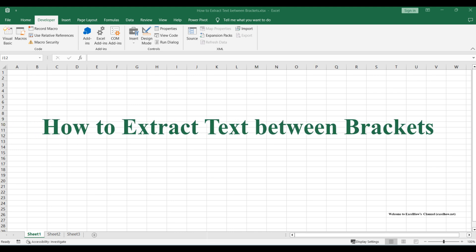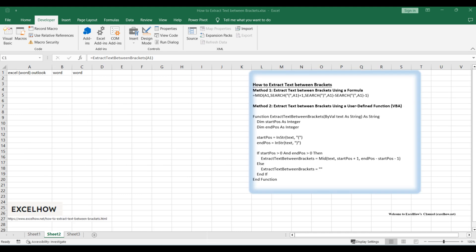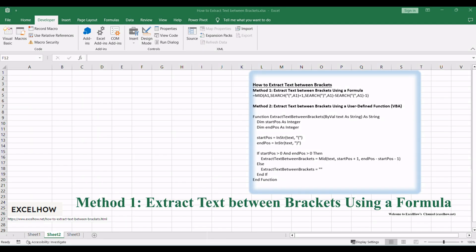Welcome to our enlightening tutorial, where we will explore two efficient methods to extract text between brackets in Excel. Let's begin with the first method, which involves using a formula to extract the text between brackets.